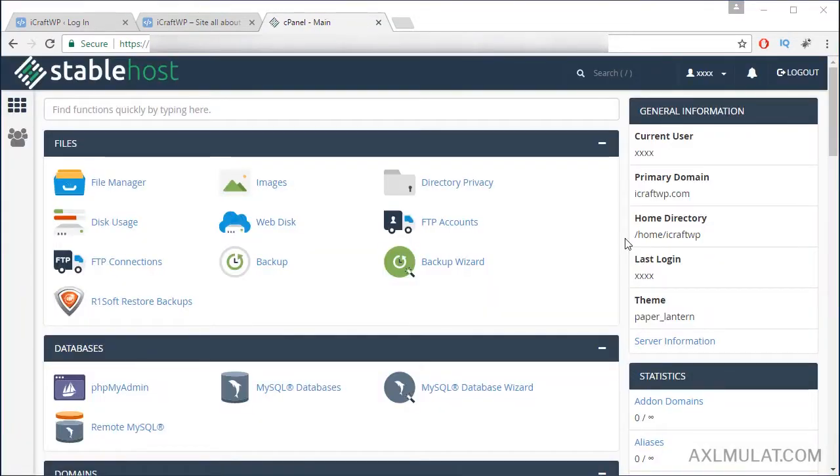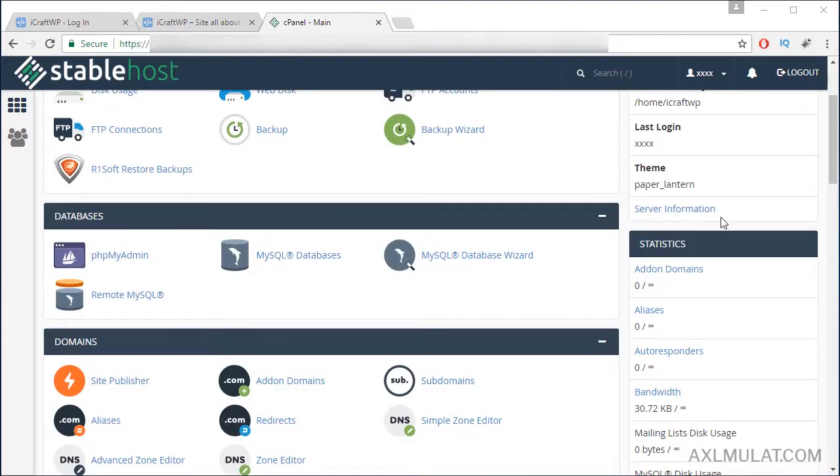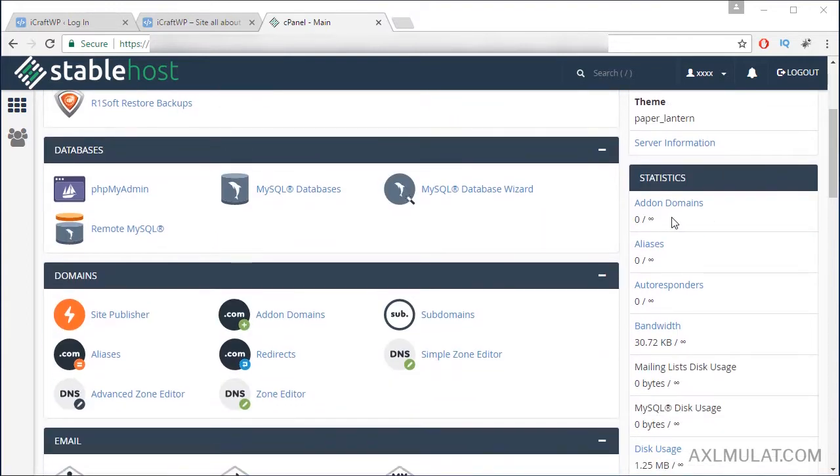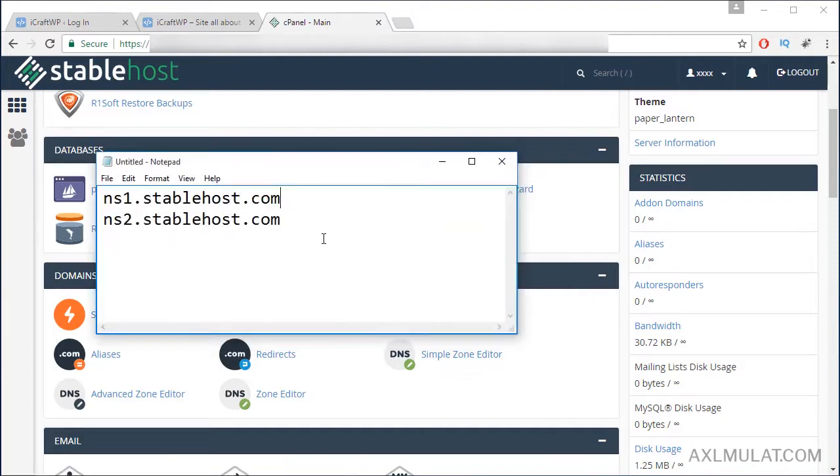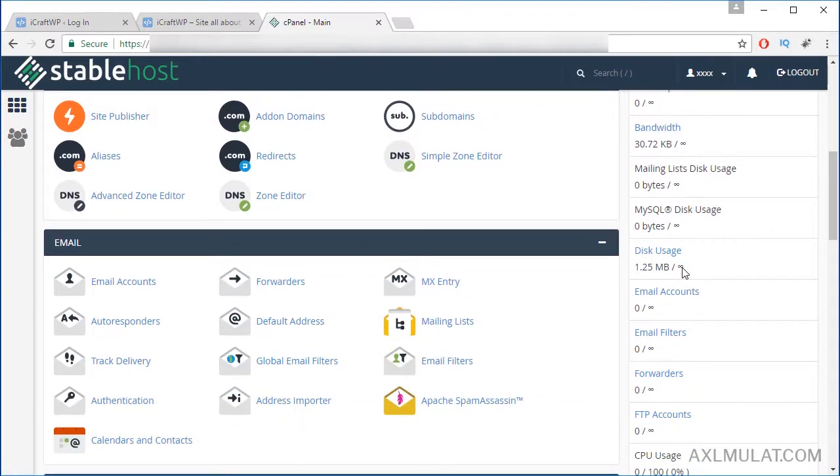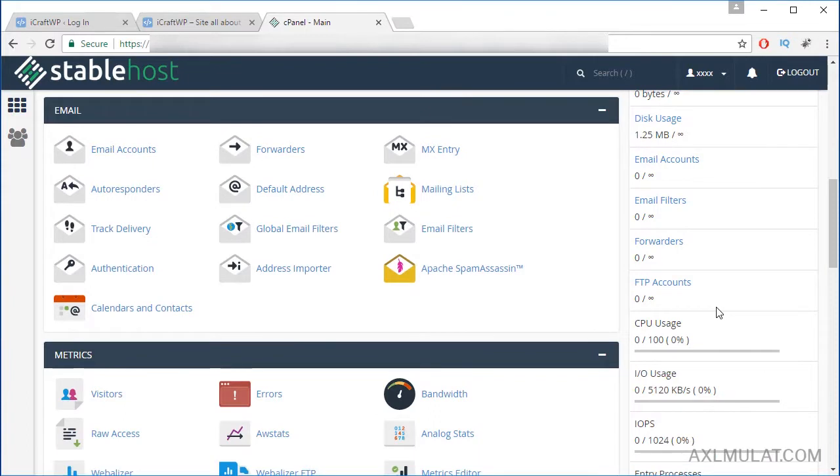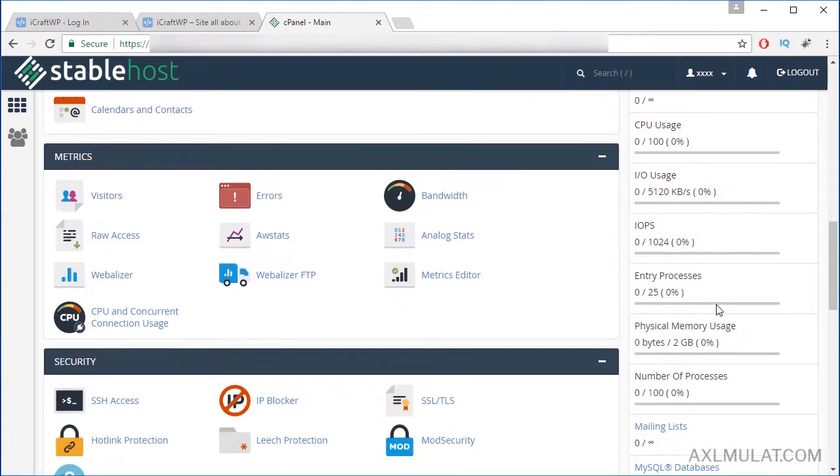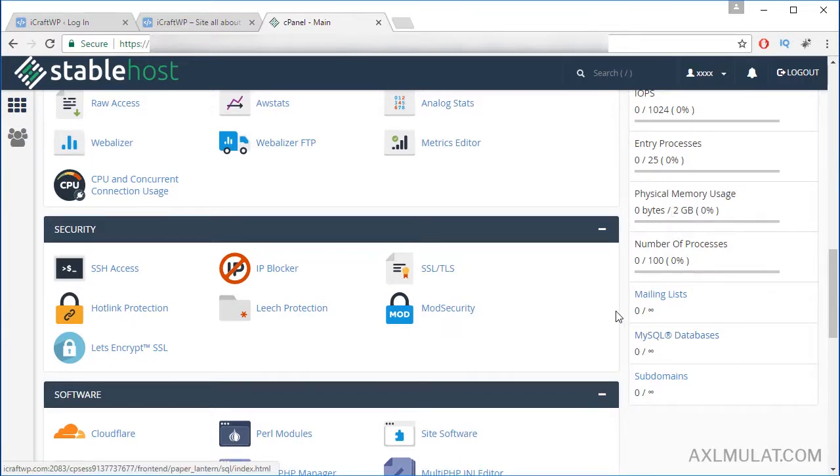Now we're inside the cPanel which is my web hosting StableHost. As you see on the right panel of the screen, the general information shows the primary domain which we registered when we purchased this web hosting package. The statistics show unlimited add-on domains, unlimited bandwidth, unlimited email accounts, unlimited FTP accounts. The important thing here which is very good is 2 GB RAM. This 2 GB RAM is very very good for this web hosting.